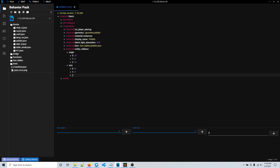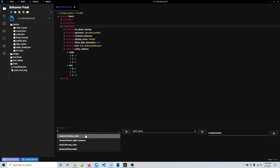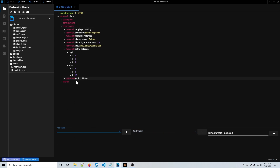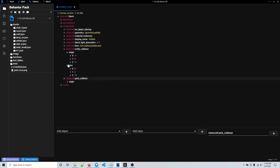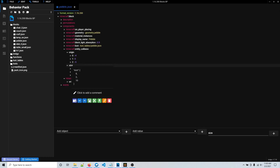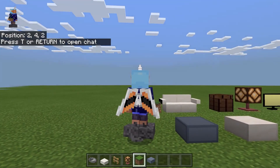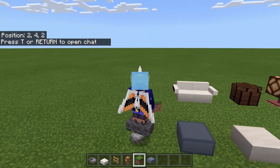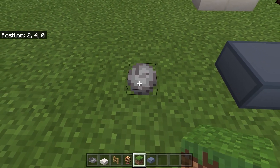So here I can type in ten. Then I also want to change the custom pick collision, so I'll look for collision and choose pick collision. I want it to be the exact same size as the entity collision, so I'm just going to copy the origin and paste it into the pick collision, and also copy the size and paste it there. Then just save it and go back into the game to test it. Now if I step on this, the entity collision is the correct size — and so is the pick collision. Now I actually have to be looking at it to pick, break, or interact with it.